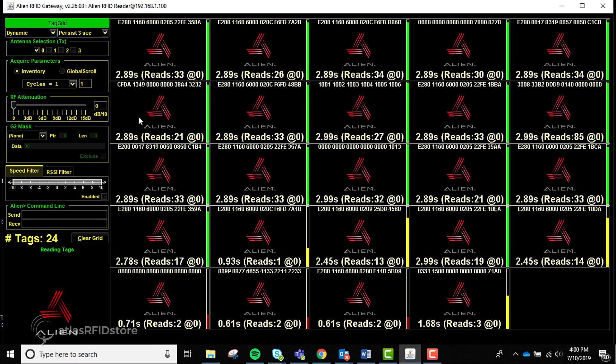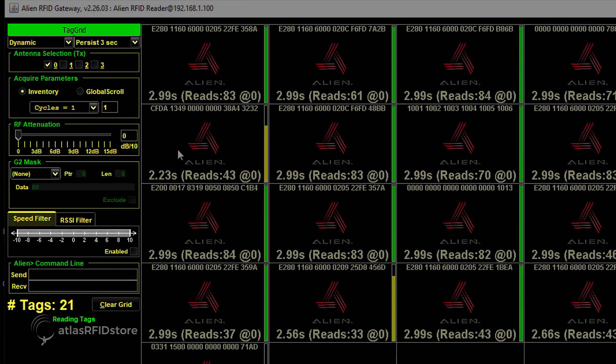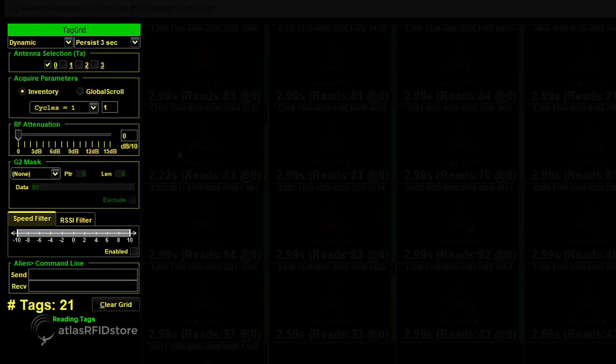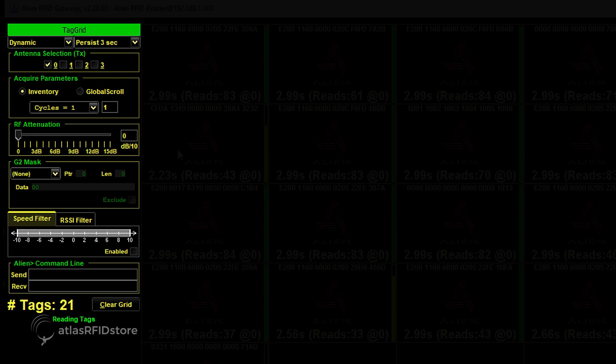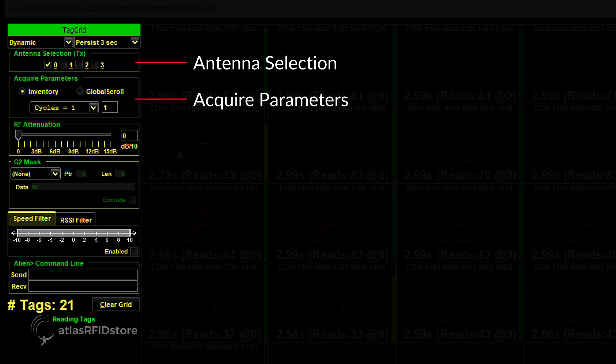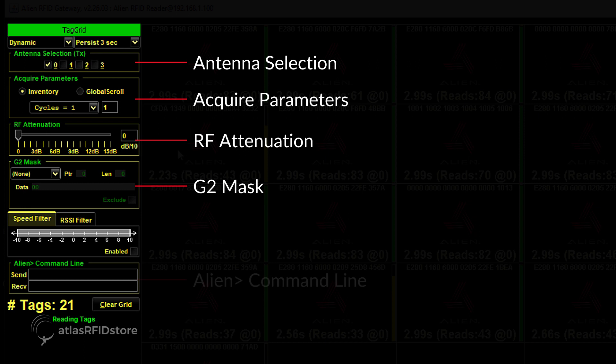On the left-hand menu, called the Property Panel, there are a few common testing settings. Within the panel, there are five box headers: antenna selection, acquire parameters, RF attenuation, G2 mask, and alien command line.